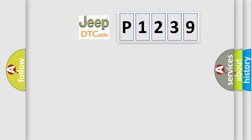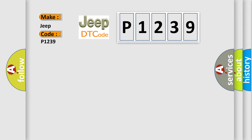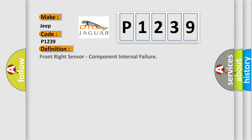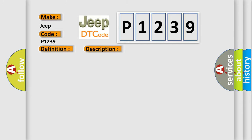So, what does the diagnostic trouble code P1239 interpret specifically for Jeep car manufacturers? The basic definition is Front right sensor, component internal failure. And now this is a short description of this DTC code: Right front wheel sensor.